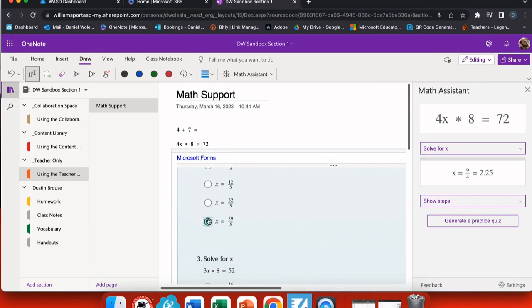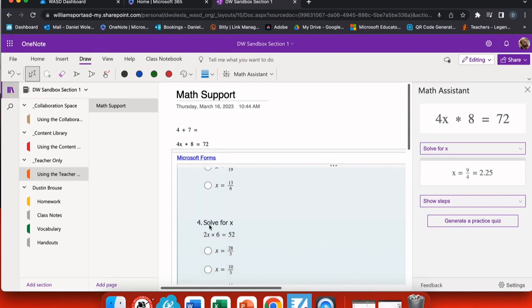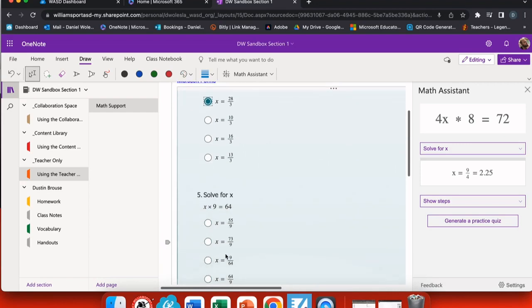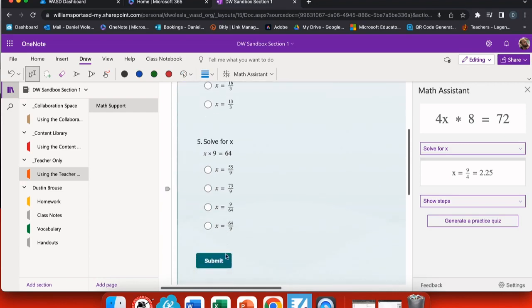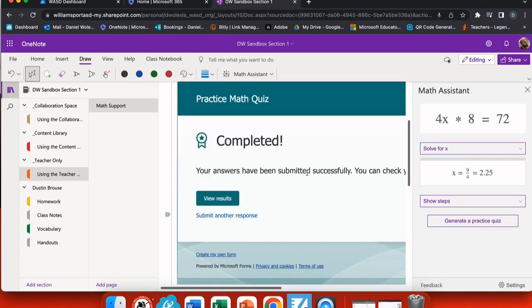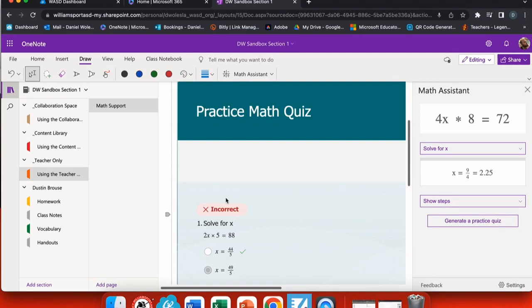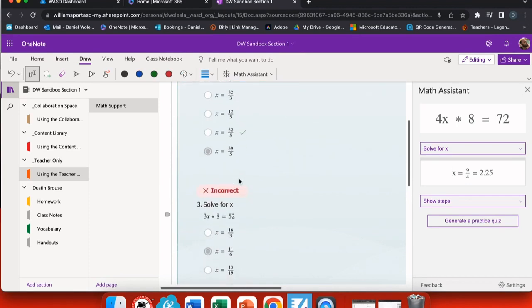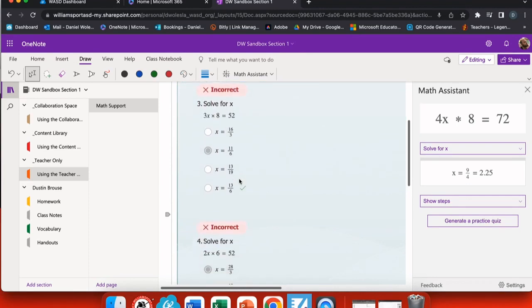So I'm going to go through and just select some random answers. You can see that it puts the form directly onto my worksheet page and I can interact with this just like I would any other form. When I submit, I get a completed box with my completed box notification. I can view my answers.